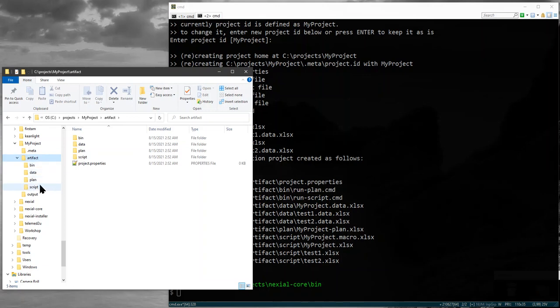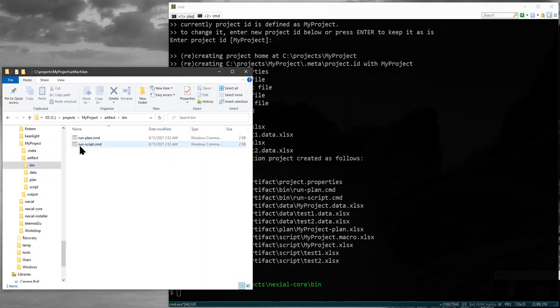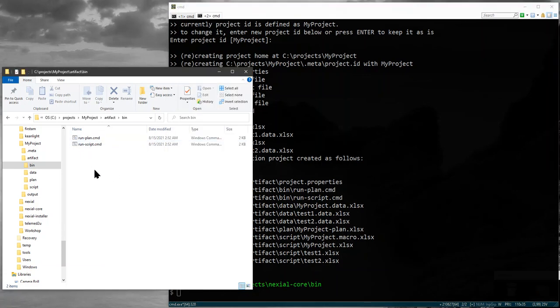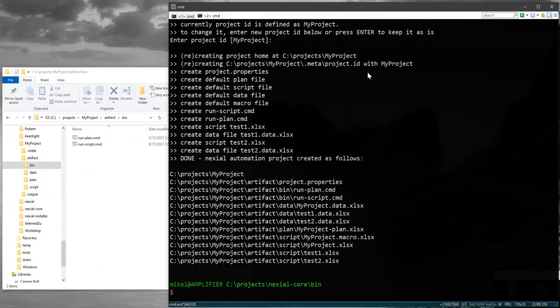The bin directory will have a couple of scripts that are helper scripts to get you to run your scripts easily. You don't have to use them. You could just come to the same directory and type in Nixiel and so on, but this might be useful depending on your situation.